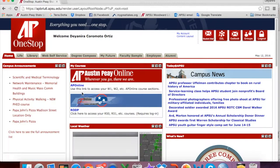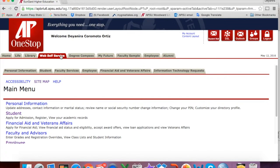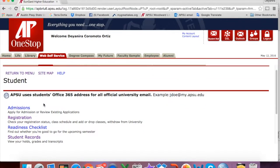Once you are in your One Stop, click on the Web Self Service tab. Now below Web Self Service, you will select the Student tab. Now that you are on the student page, you will select Registration.